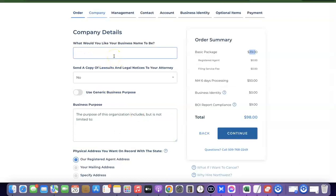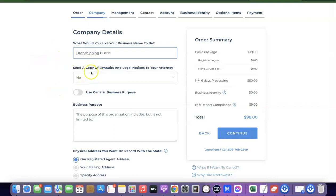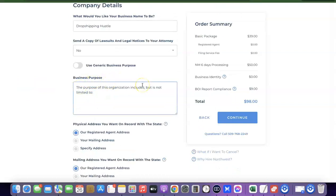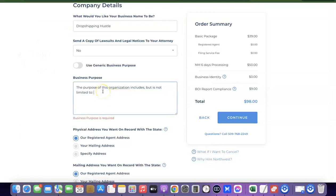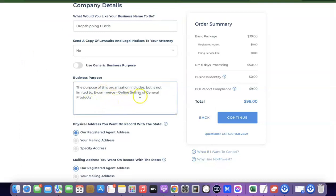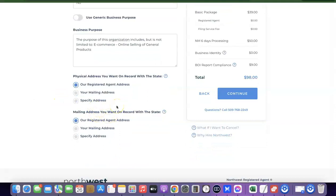Here it asks what you'd like your business name to be — enter your business name and proceed. The next field asks about sending copies of lawsuits and legal notices to your attorney — select yes or no as you prefer. For business purpose, enter what kind of business you're registering. Since I'm opening a TikTok Shop to sell physical products, I'm entering 'e-commerce, online selling of general products.' Then scroll down.